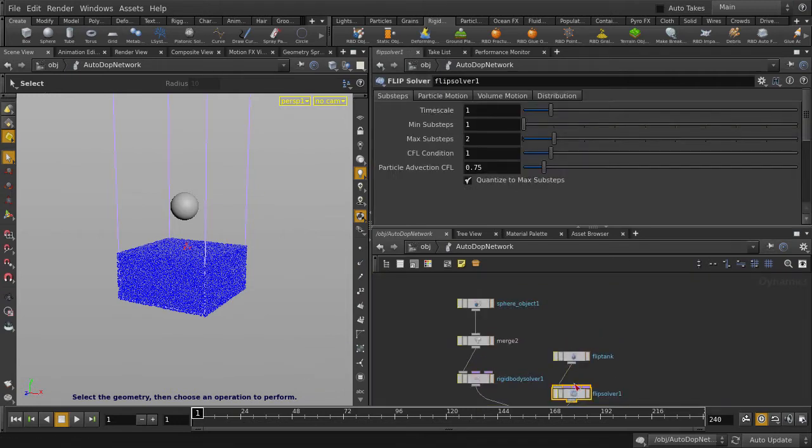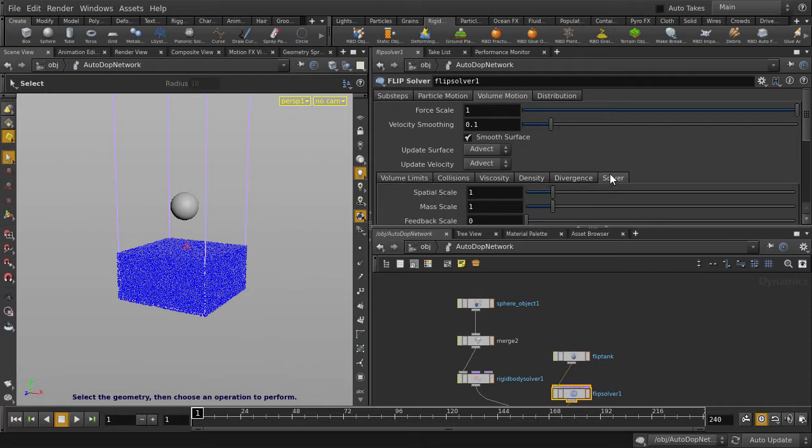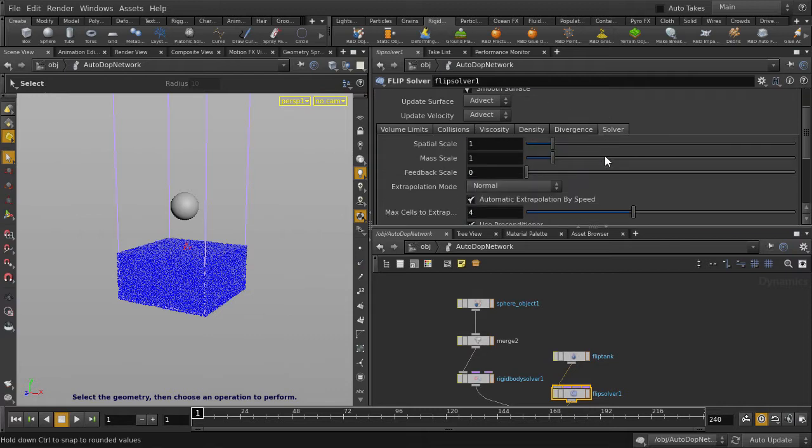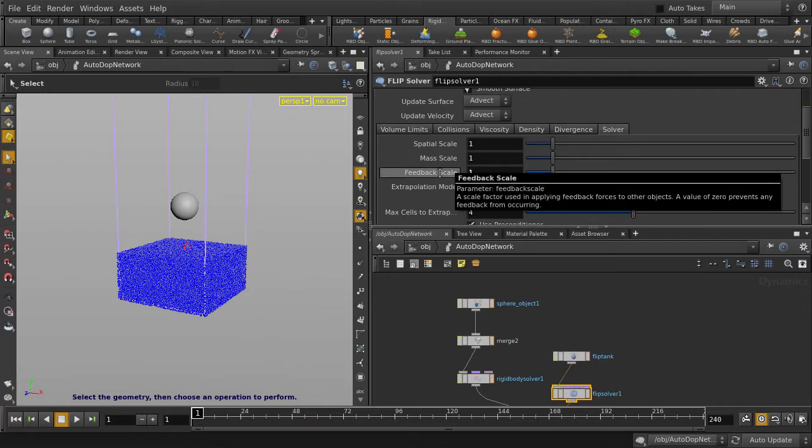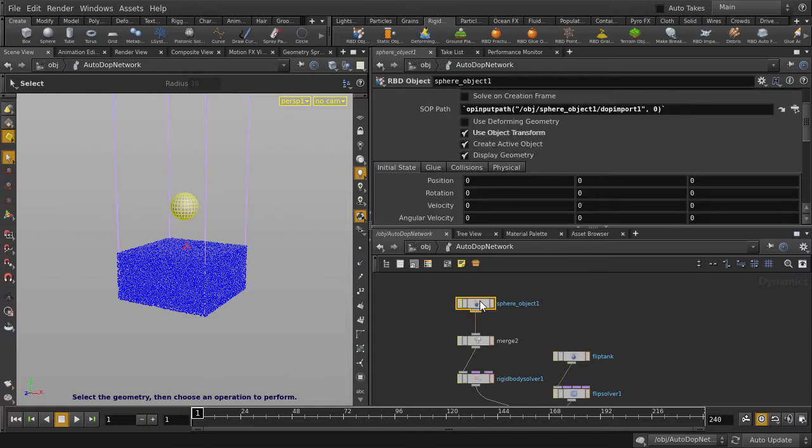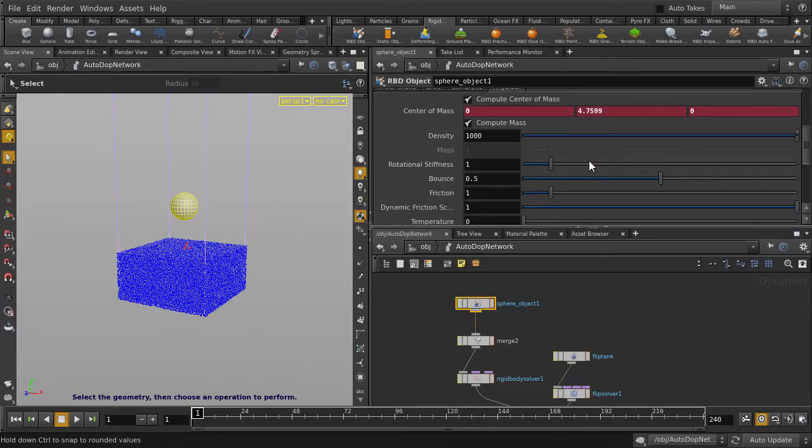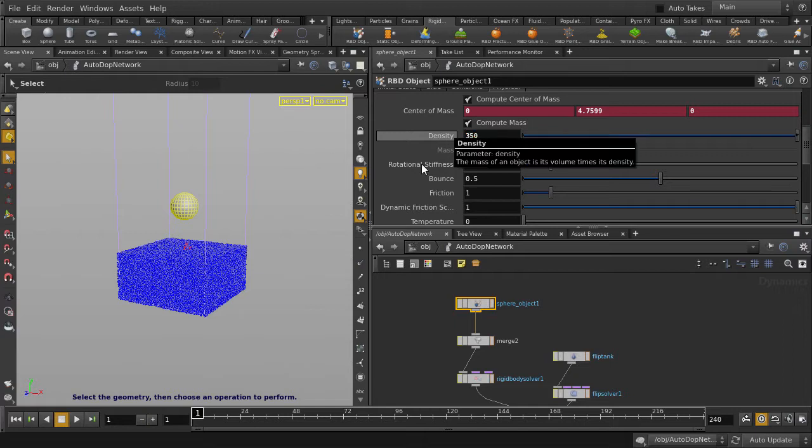We have to change the value of the feedback scale to 1 so that we enable the feedback of forces applied to objects in the scene. In this case, our ball against the fluid. We're going to make the ball float on the surface. Now we'll change the weight of the ball to make it float. Change the density to 350. Let's see what we get.